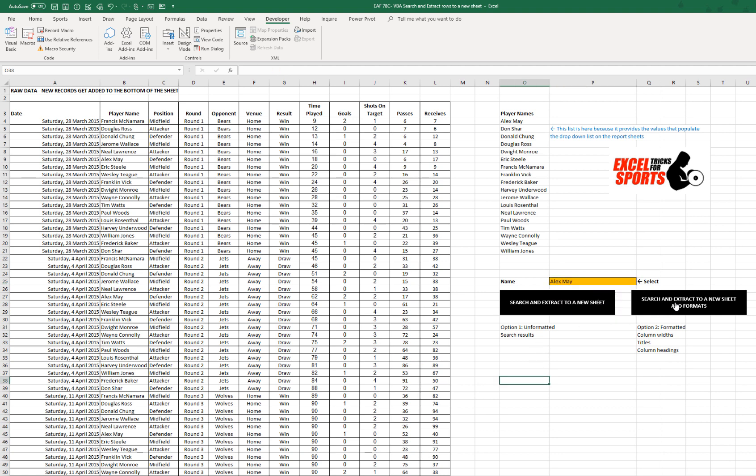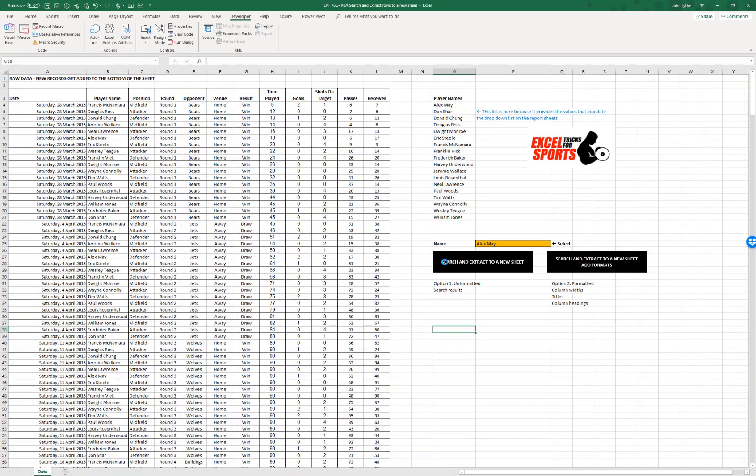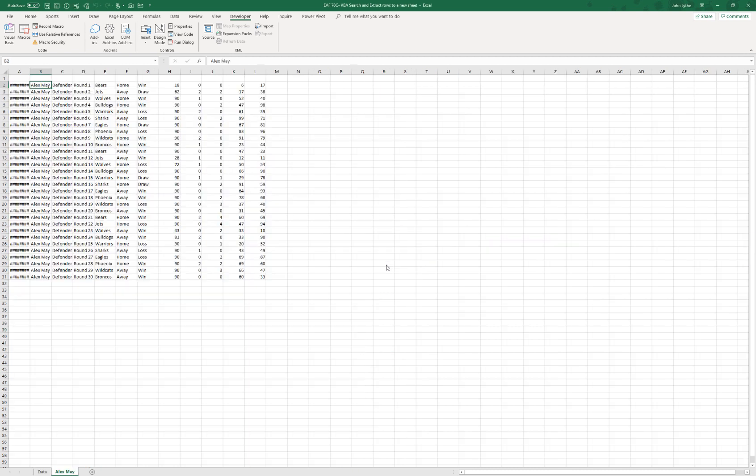There's two macro buttons here that I can choose from. The first one is the most simple so I'm going to start with that. When I click the button, it runs a process, tells me it's complete and then takes me to the file.